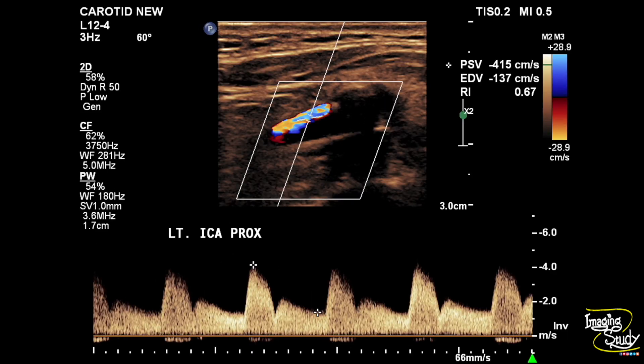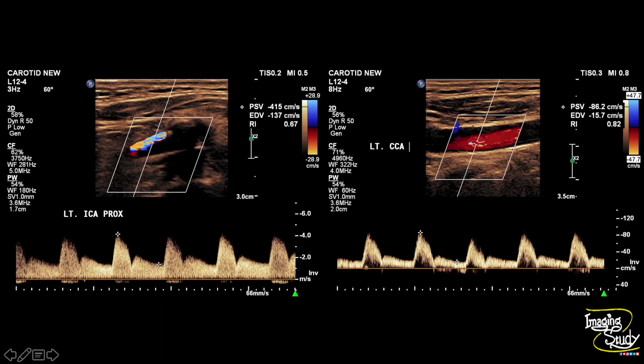Here is the measurement and you can see the peak systolic velocity is 415 centimeters per second, which is quite high in comparison to the common carotid artery.